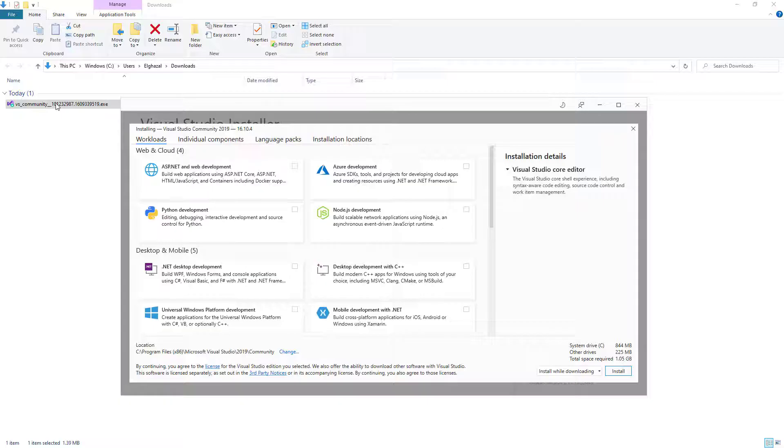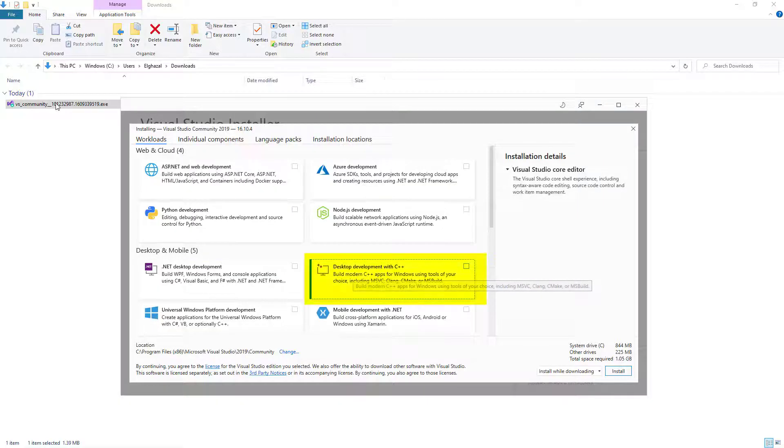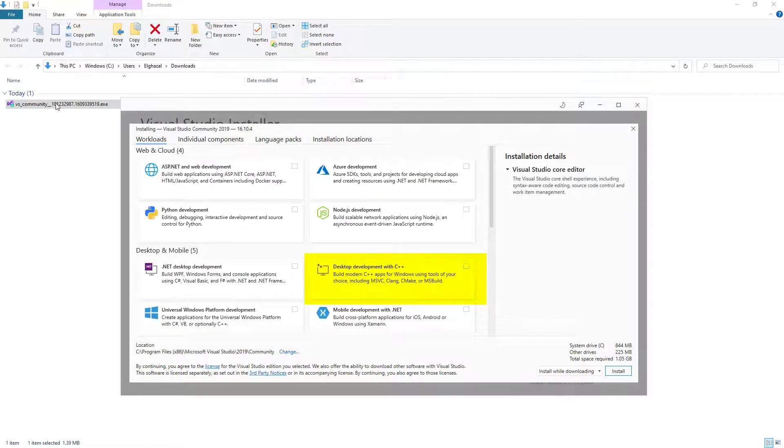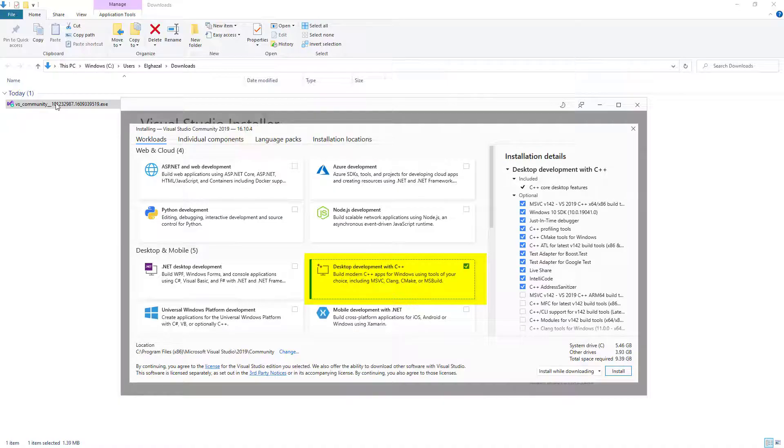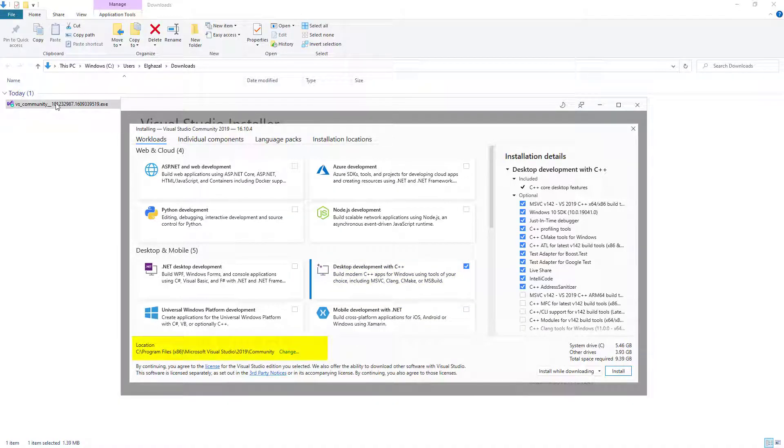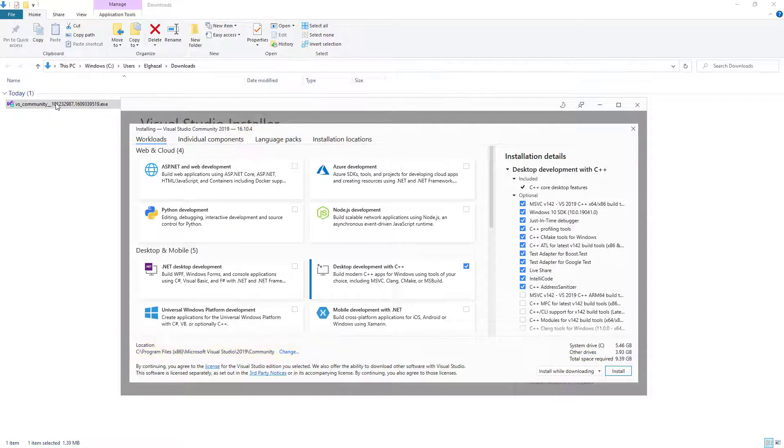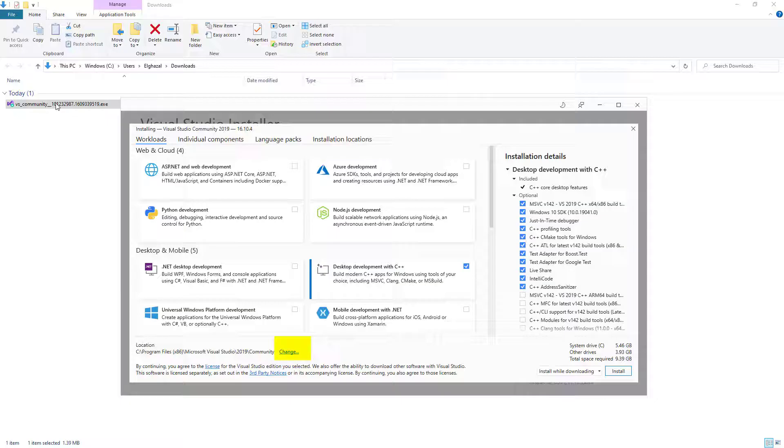There are a lot of options. Choose this option: Desktop development with C++. And this is where it's going to be stored. You can keep this one or you can change it, it's up to you. I'm going to change it.